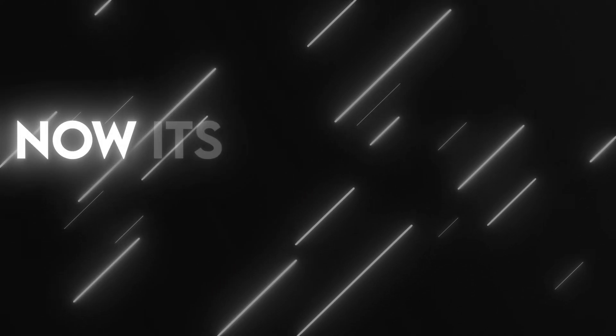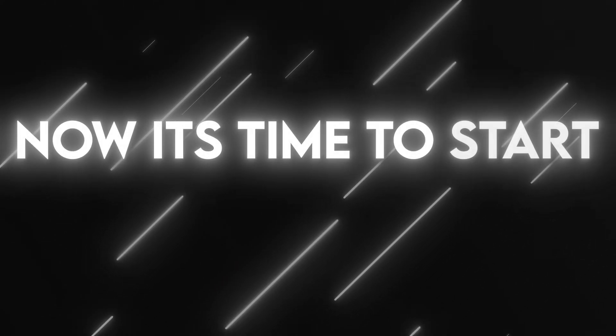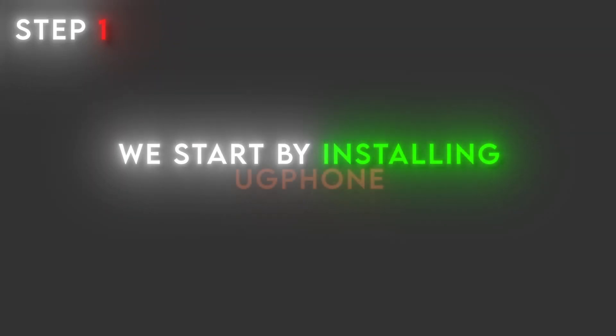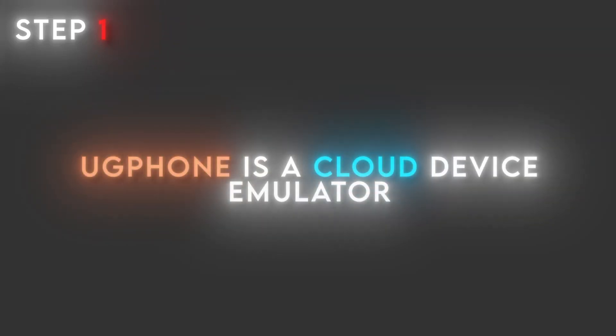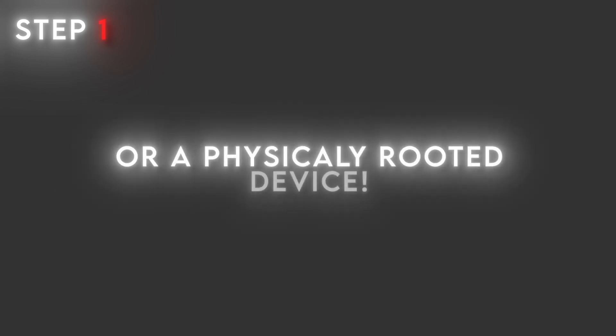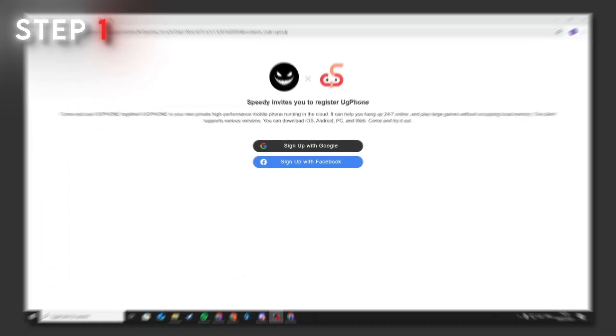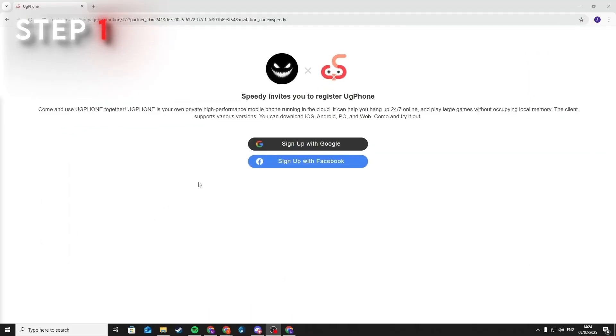Okay, now it's time to start with the tutorial. To begin, we start by installing UG Phone. UG Phone is a cloud device emulator that we will use in this video. It is fast and won't require a powerful PC or a physically rooted device. So now let's start with the tutorial. The download link for UG Phone is in the video description, now just follow my steps.